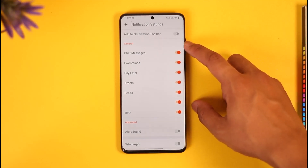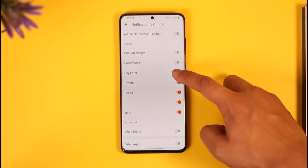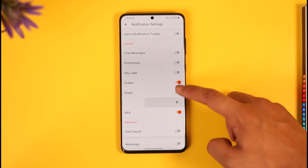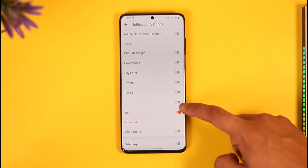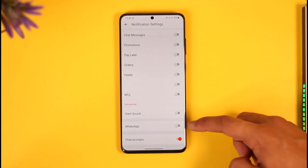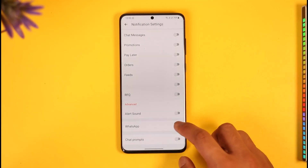Currently you can see 'Add to notification toolbar' — you want to simply turn this thing off. Here you can see General, and you can just turn all these notifications off, such as chat messages, Pay Later, feeds, orders, RFQ, and chat prompts as well. You can just turn all of this off.